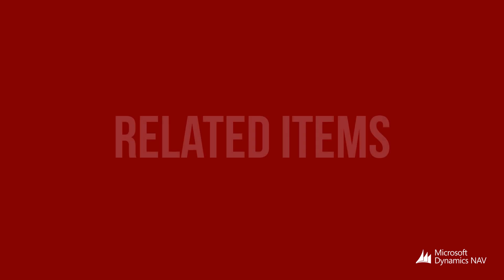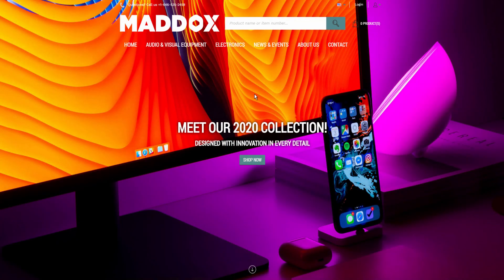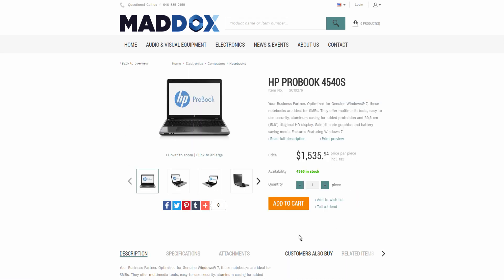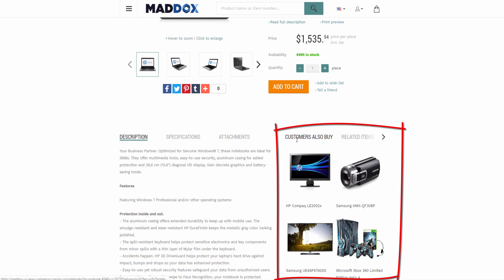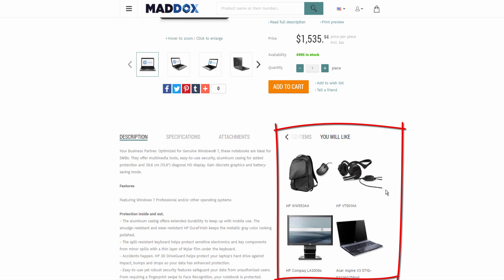In this video I will tell you how to set up related items in Microsoft Dynamics NAV and show you how related items are presented in the SANA web shop. This is a SANA demo store. I am going to open the product details page of some product. Below the main product information you can see related items. They are used by SANA to show similar or substitute items like accessories or spare parts and build relationships between the related items and the original item.